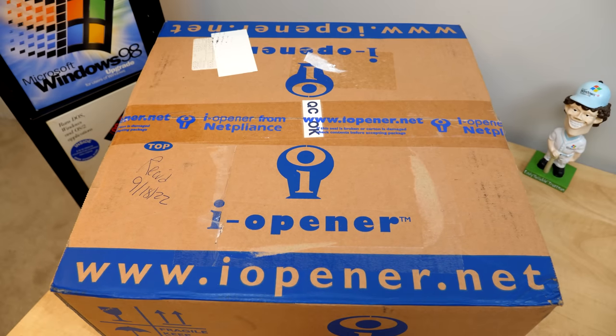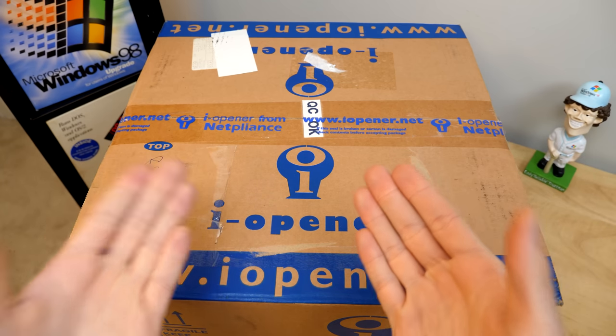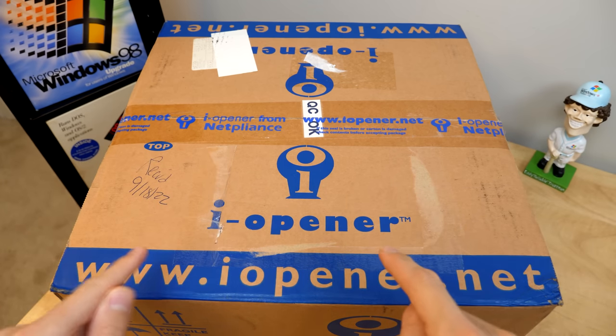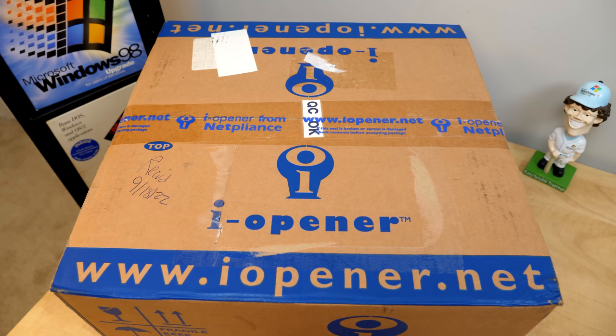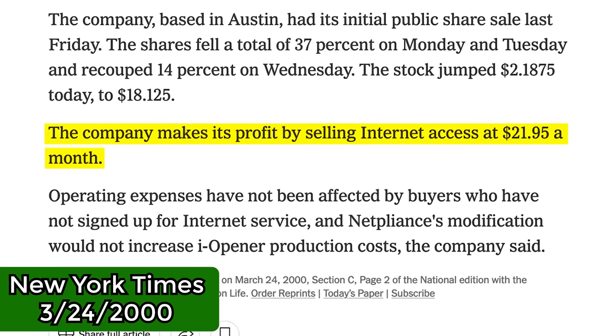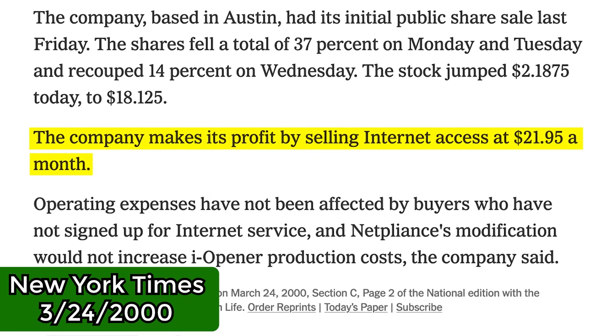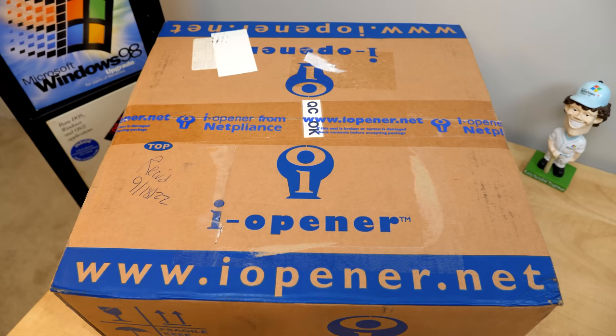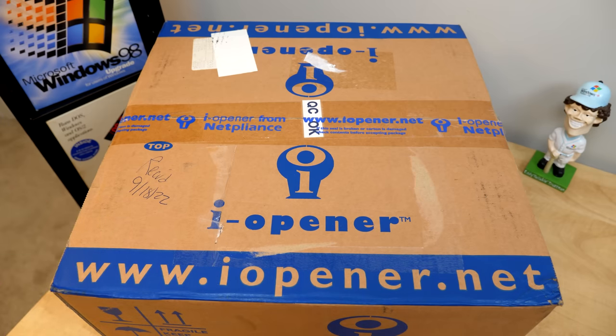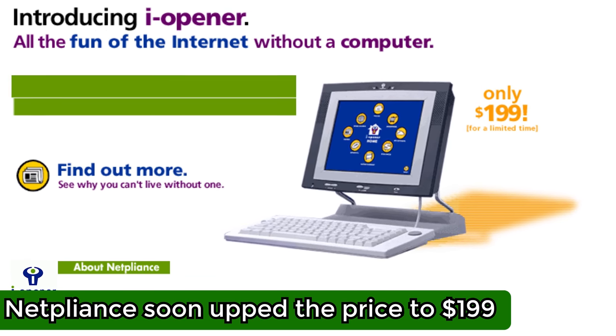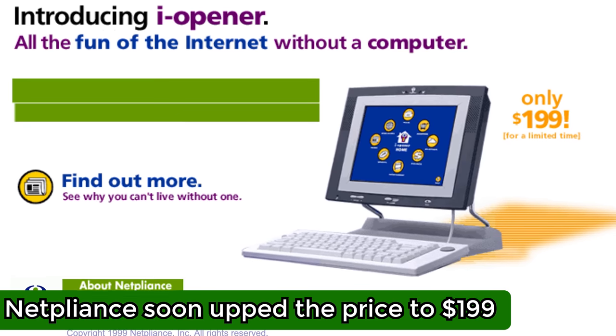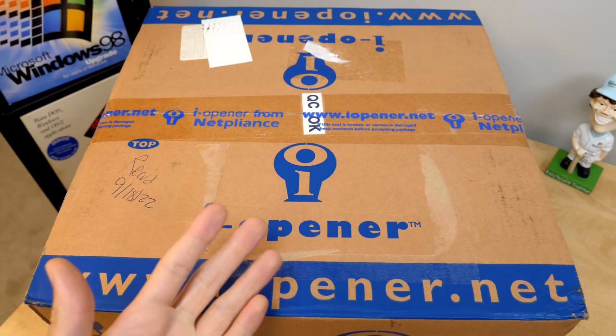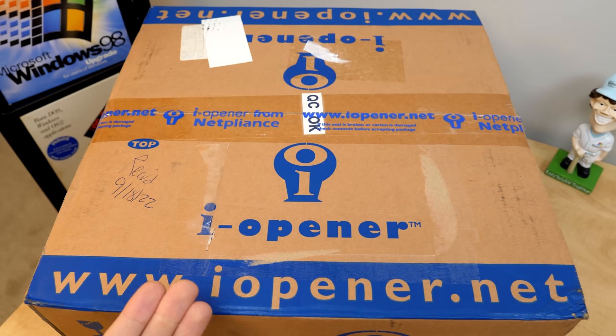Now, you're probably asking, well, how on earth was that sustainable? Well, Netpliance's business model was based on selling the eye-opener itself at a loss, and then making a profit through the $21.95 per month subscription internet service that you had to pay for to actually use this thing on the internet. You could not use an existing plan with another ISP if you already had one. And remember that this $99 was a promotional price, which on the surface doesn't seem like that bad of an idea. However, it ended up backfiring on them majorly. And we'll talk about how a little bit later on in this video.